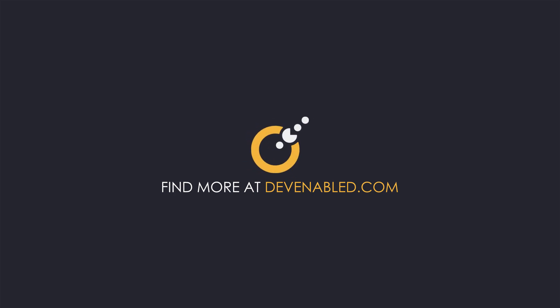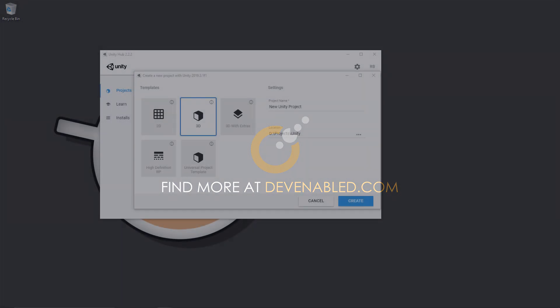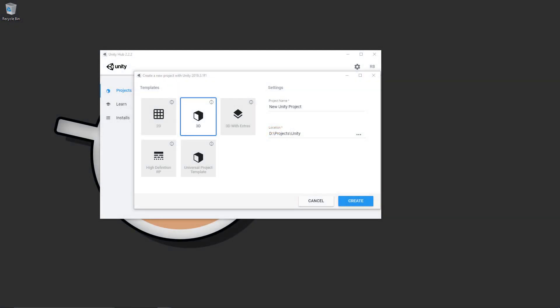Hey everyone and welcome back. We're going to start from a fresh project just so that we can get every step documented and explained as we go through creating a working AR application.